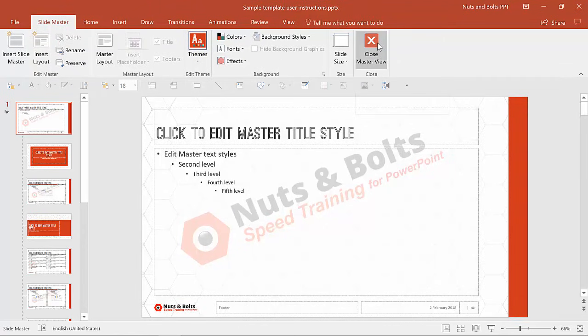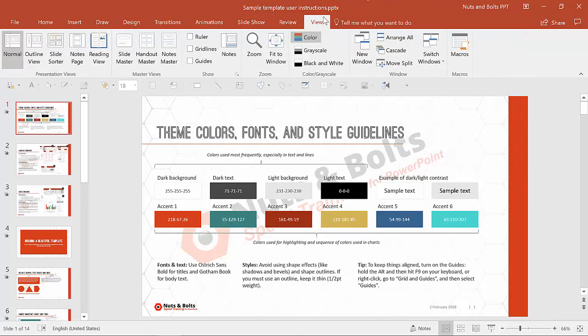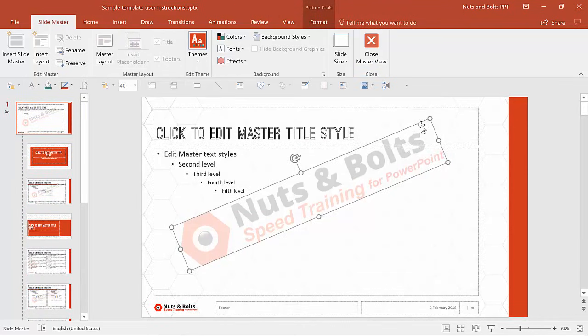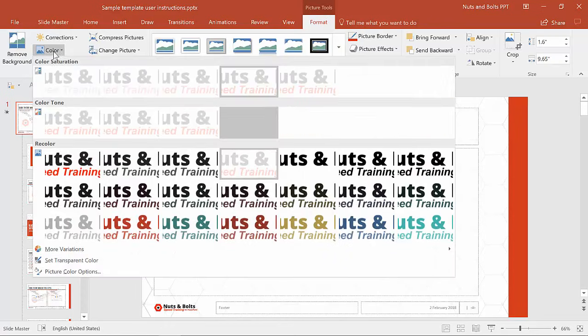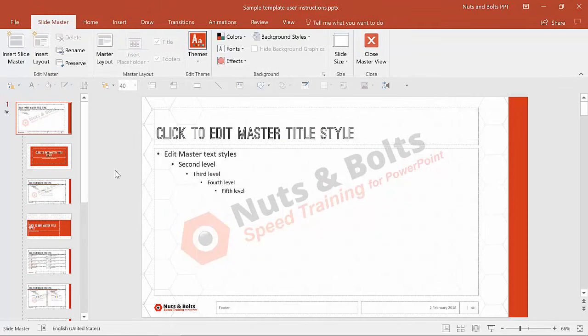Now if we go into the normal view and close out of the slide master view, you'll see that the logo is behind every one of these slides and correctly placed behind the content. Remember the second question: do we want the watermark or stamp to be editable? If you go back to the slide master view, you'll notice the stamp is still selectable and you can continue to make edits — change the color, do anything you want to it. So it's still editable.